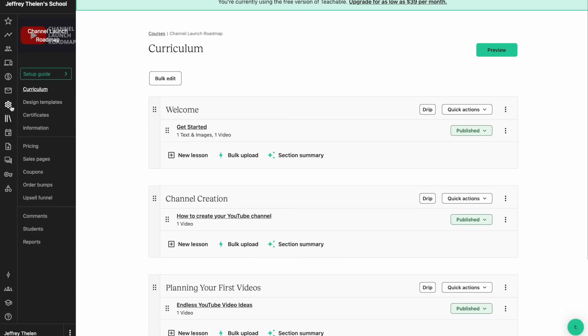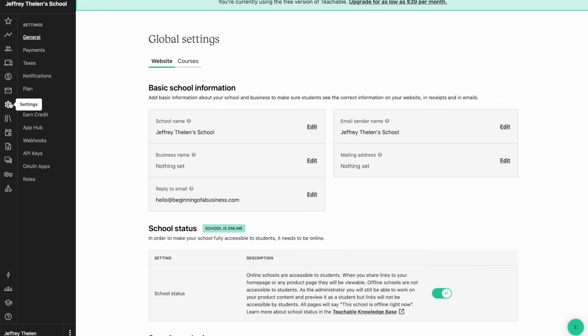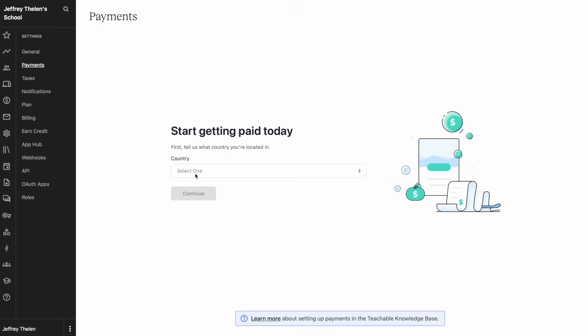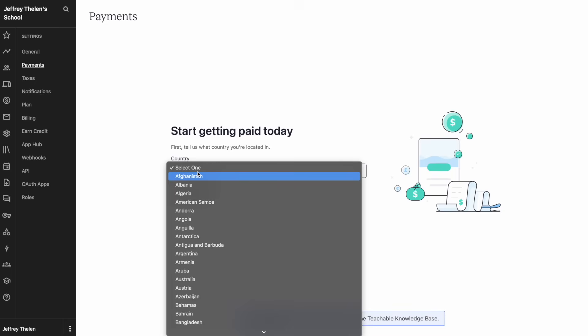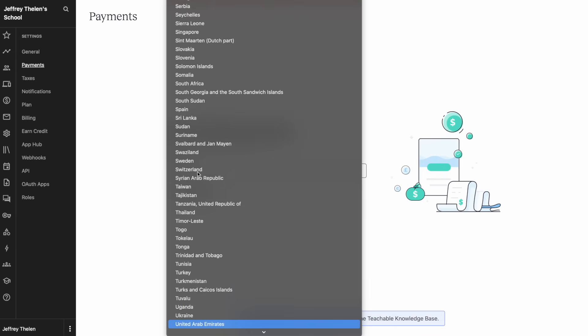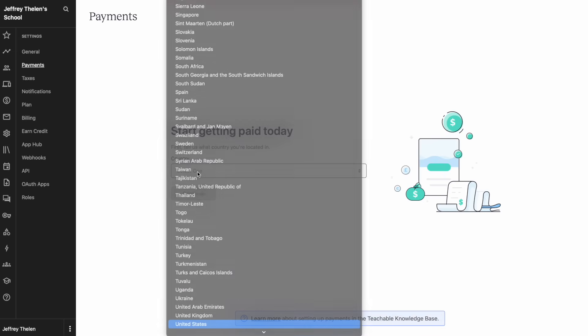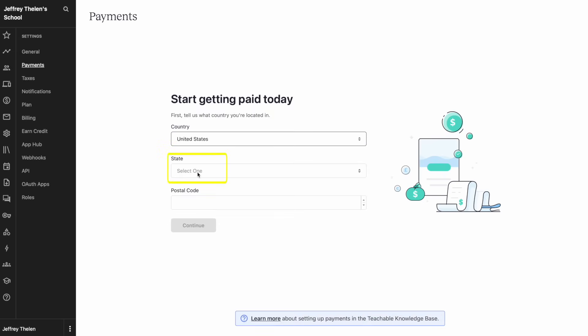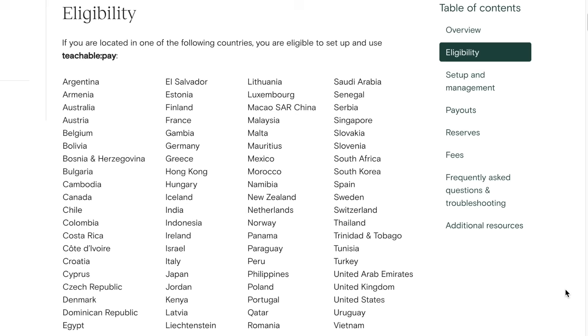Then the last thing we need to do here is set up payments so someone can purchase the course and the money will end up in your bank account. To do that, click on settings and then click on payments. Here you'll select the country where you're based. In the U.S. it'll ask for the state as well as the zip code. If you're in any one of these countries, you can use Teachable Pay.